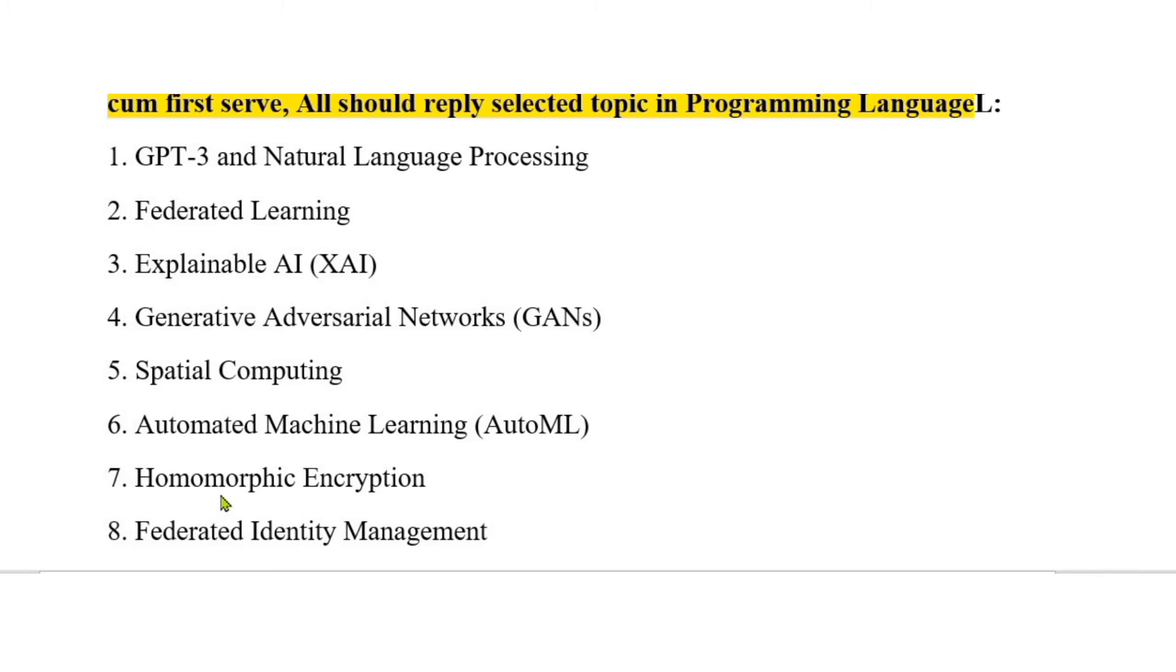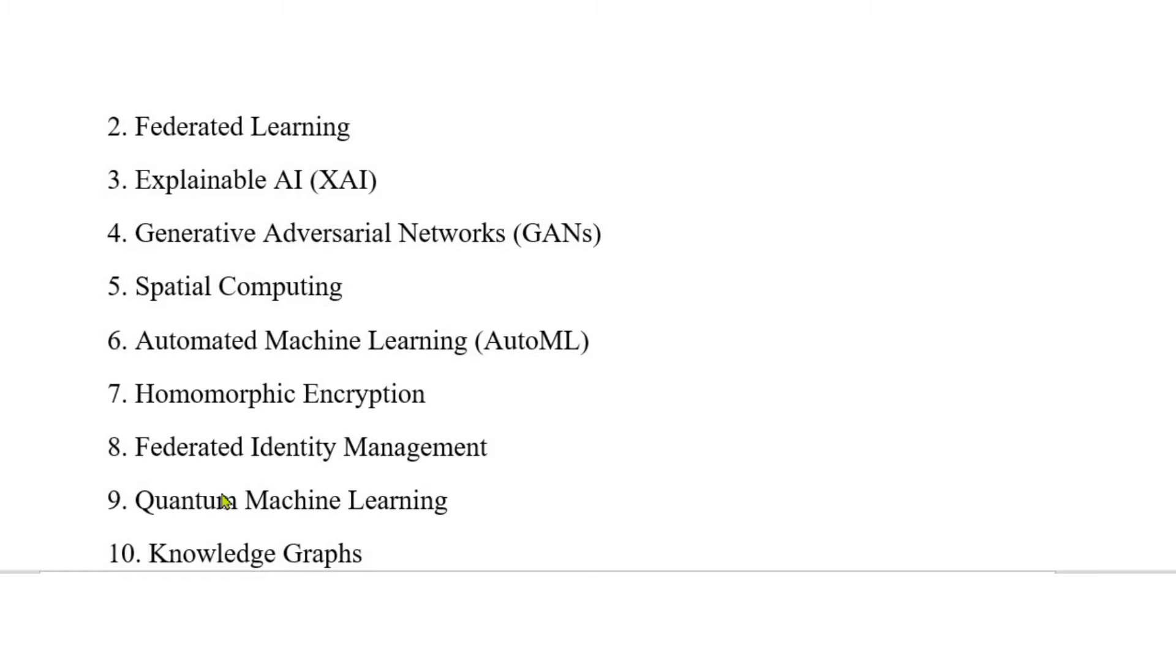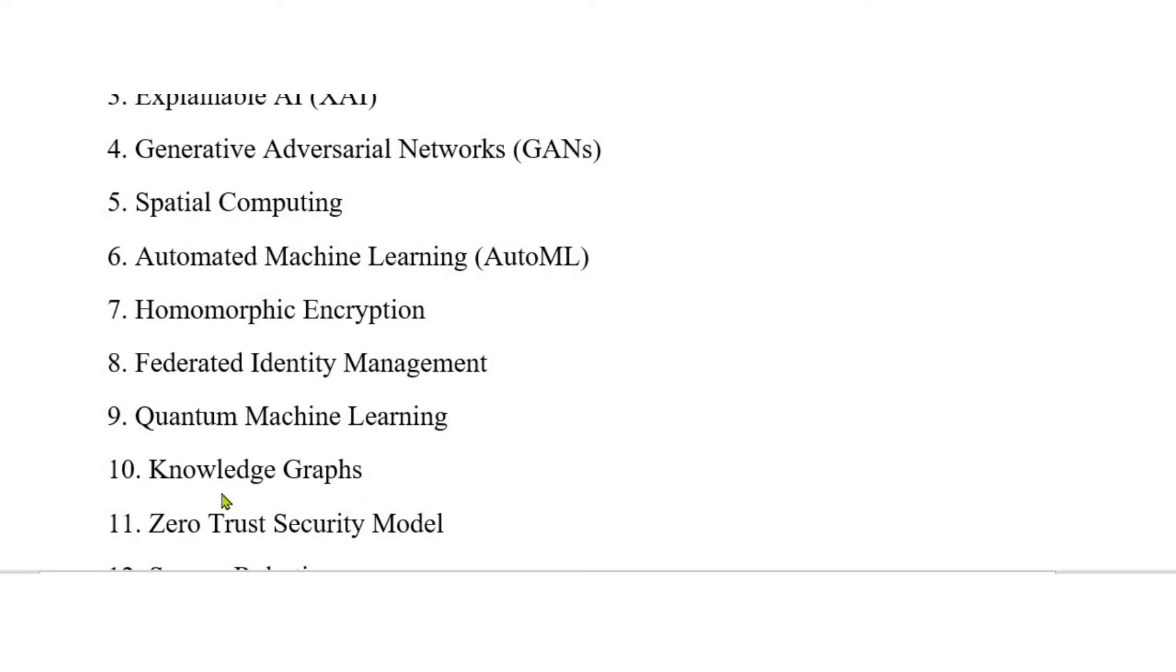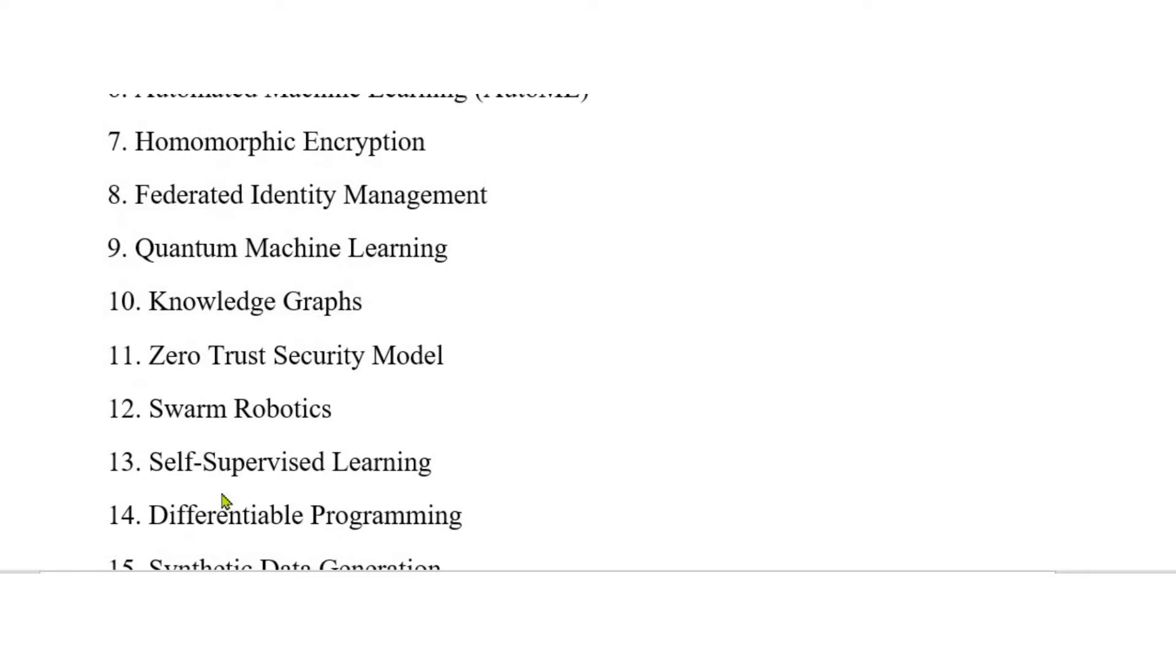6. Automated machine learning (AutoML). 7. Homomorphic encryption. 8. Federated identity management. 9. Quantum machine learning. 10. Knowledge graphs. 11. Zero trust security model. 12. Swarm robotics.